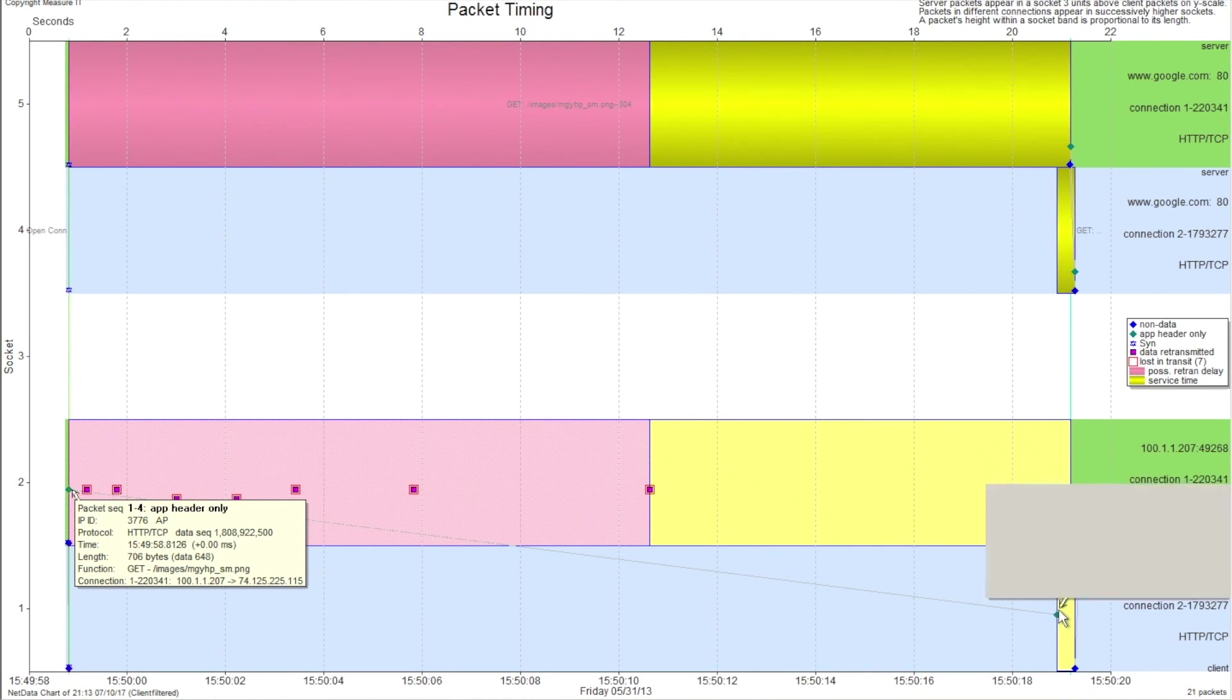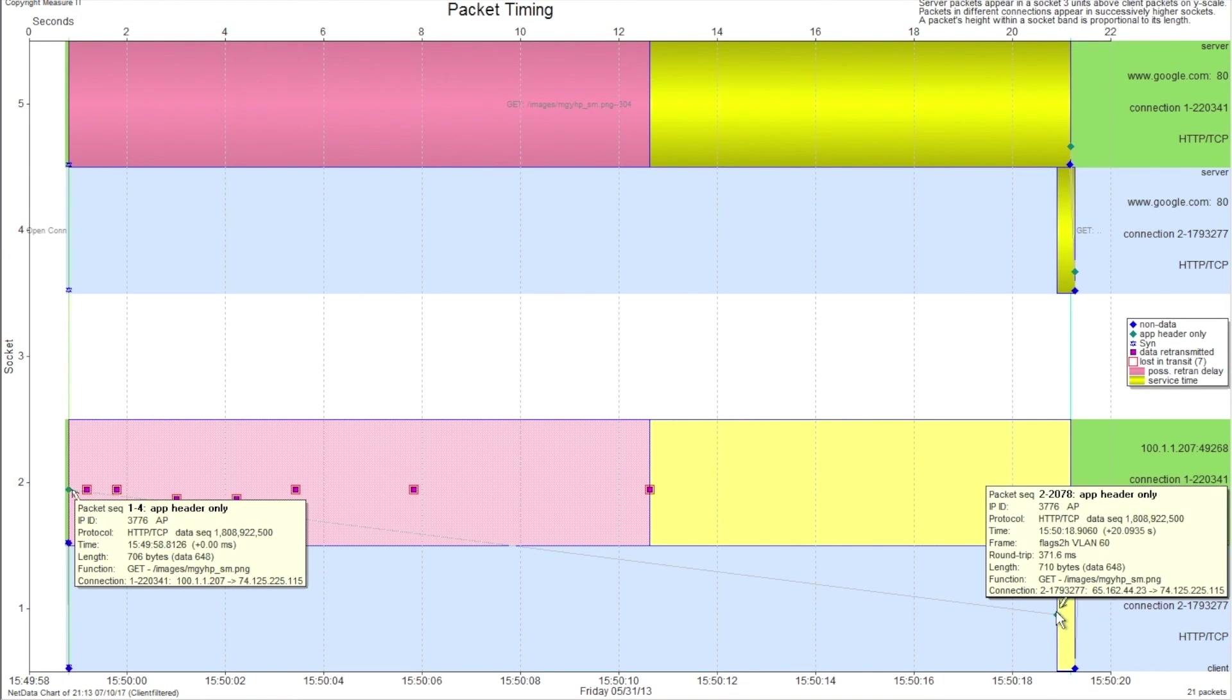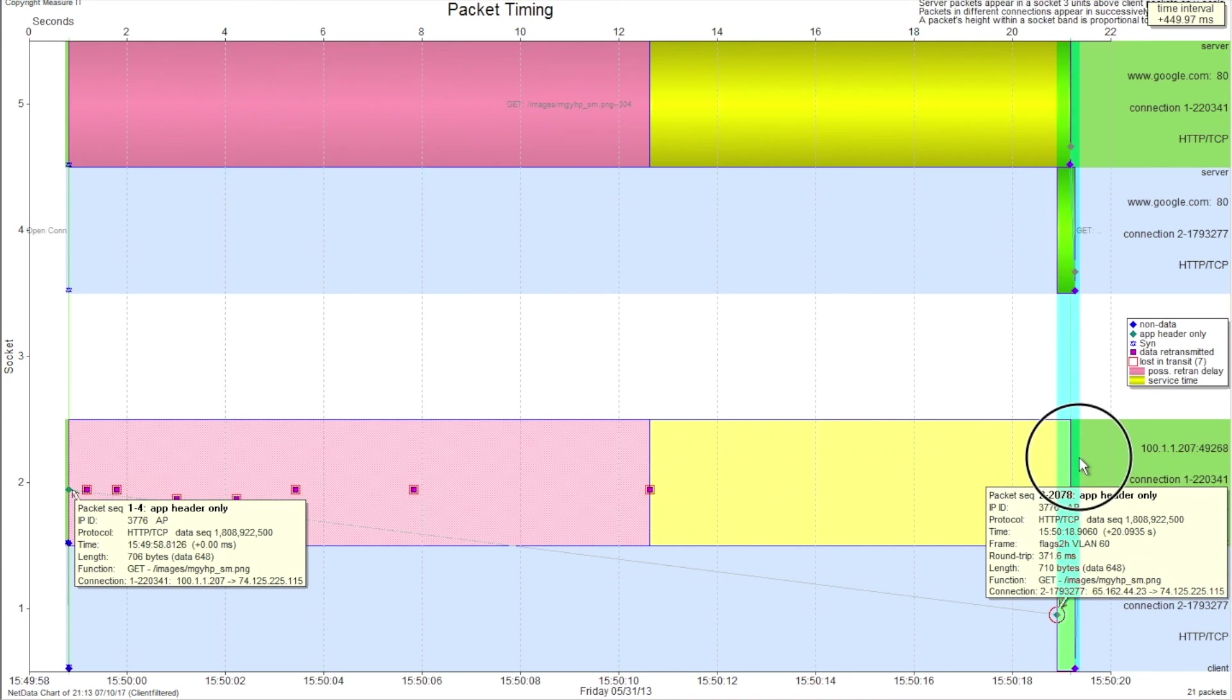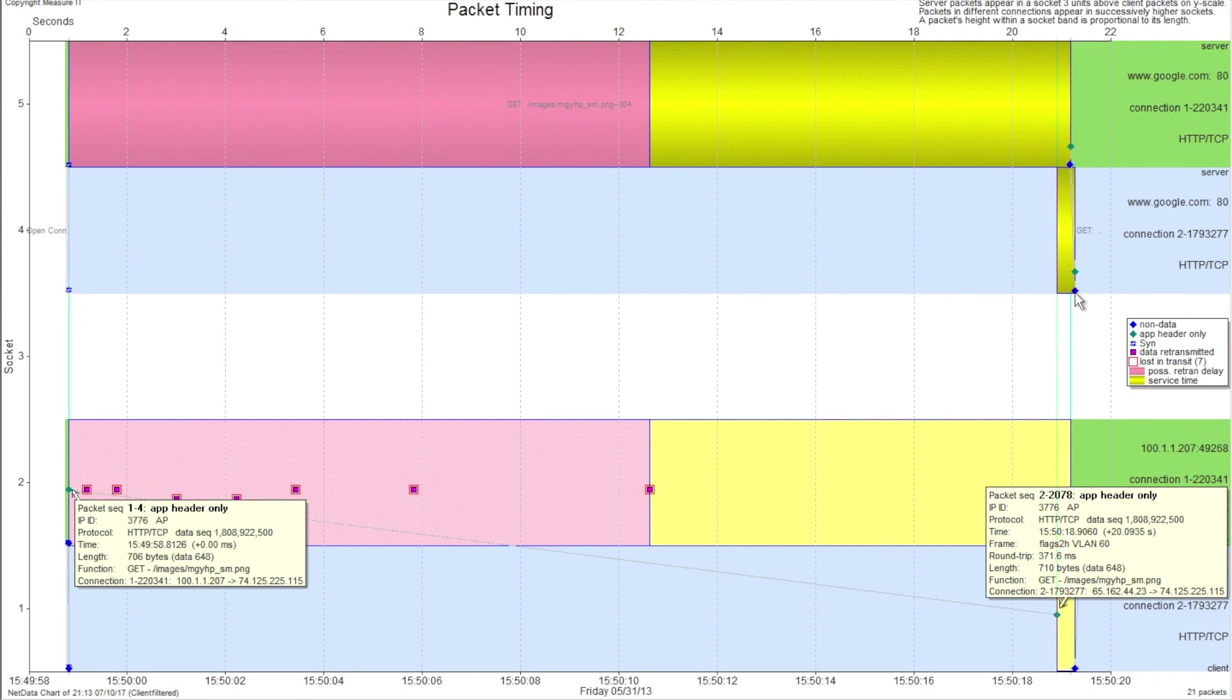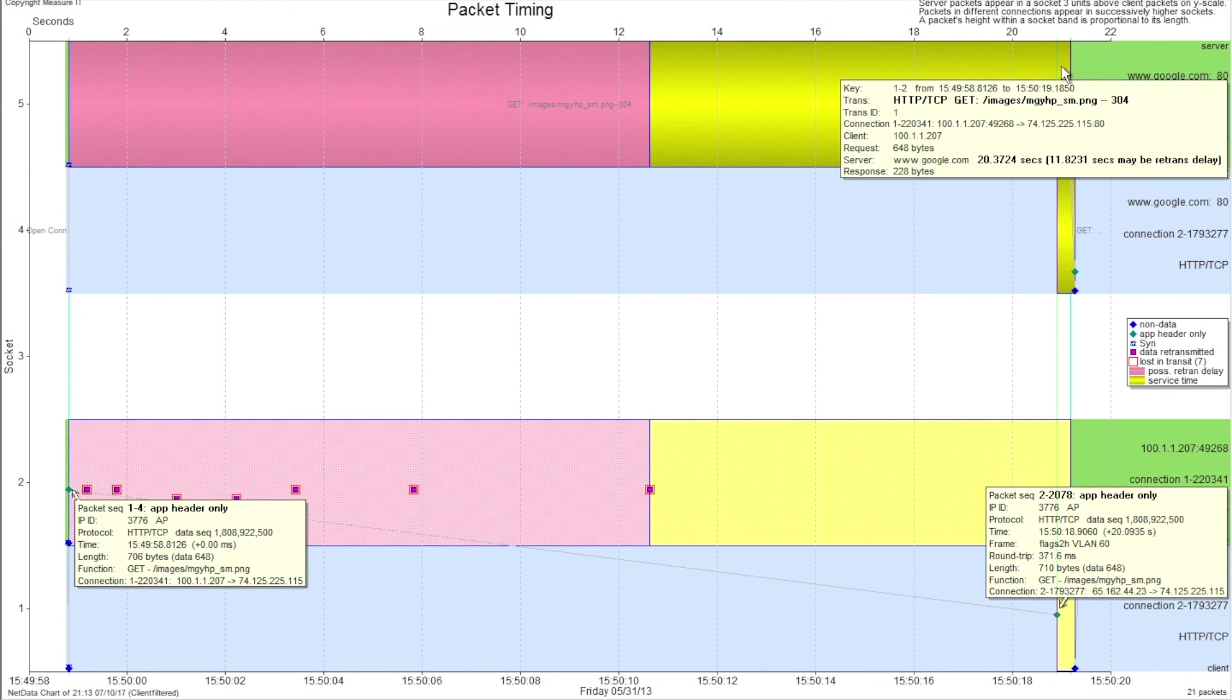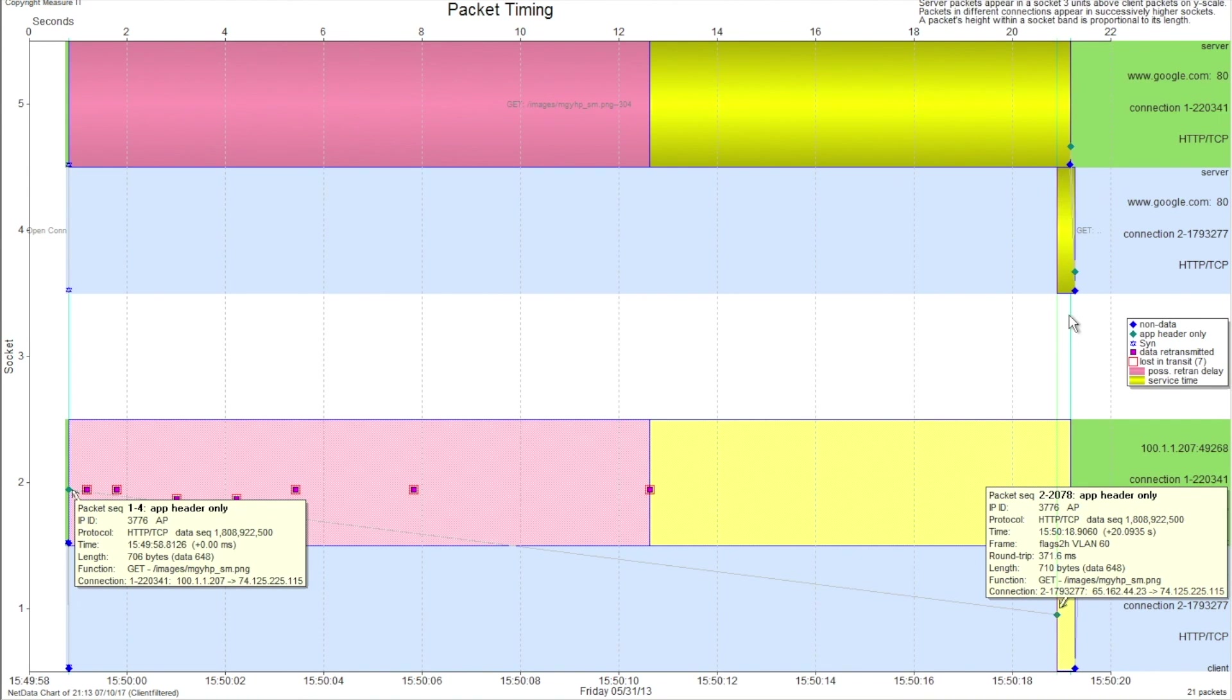One of the other interesting things, if I do a measurement between this get and the actual page coming back, you can see that that Google image really loaded in 371 milliseconds of real, quote-unquote, network time. Whereas, if the firewall hadn't had the issue, that 20-second or 20-some-odd second load time of this page really was about 371 milliseconds.